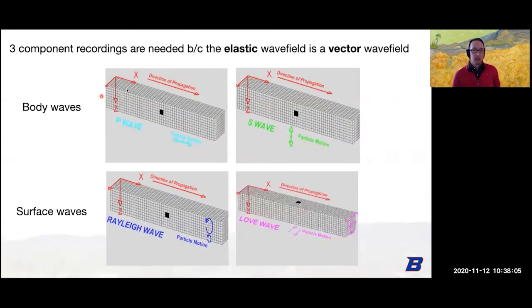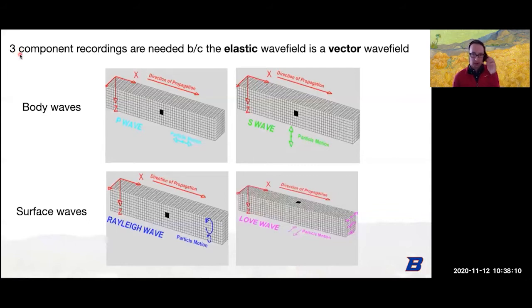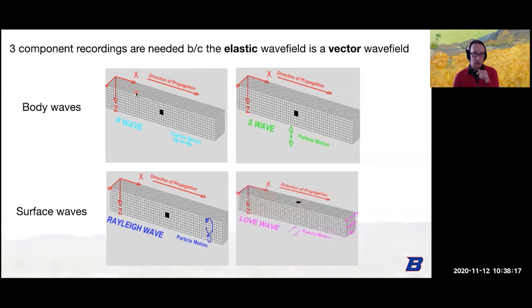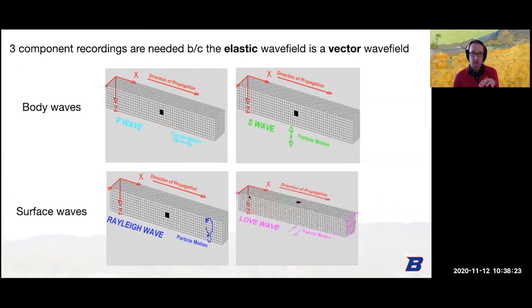In seismology we often record on three components: the vertical direction and the X and Y — which we usually use as north-south and east-west.